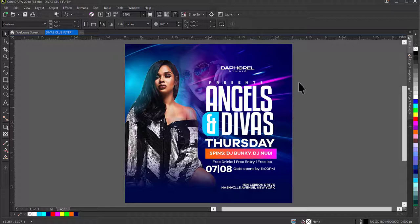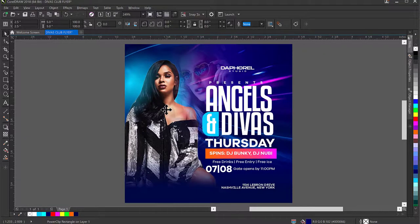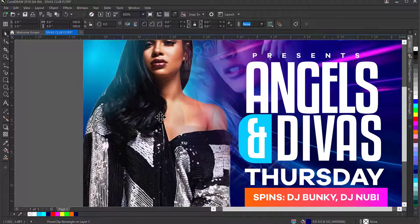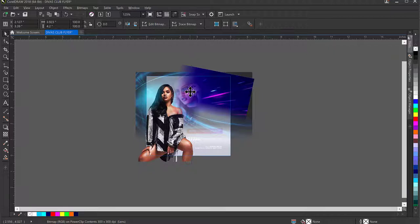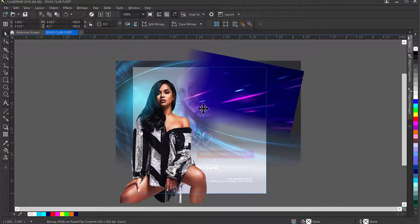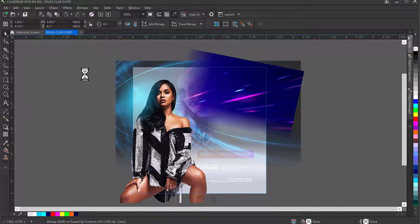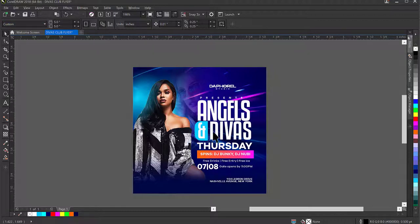I notice the transparency of one of the background images is overlapping the model — I don't want that. I'll double-click to go back inside the Power Clip space, select that image, and press Ctrl+Page Down to send it behind the model. Now that image is properly behind her. I can also decide to go a little extra and create additional lighting effects to this design.